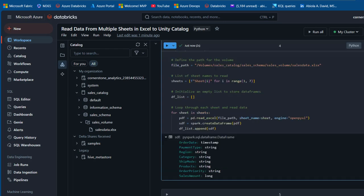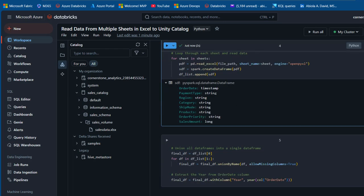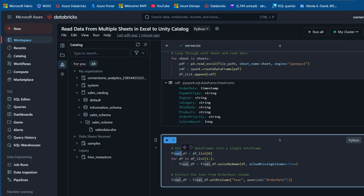Expanding the output, I can see all the columns with appropriate data types — for example, order_date as timestamp, payments, region, subcategory, ship_mode, products, priorities, and sales. Now I'll union all DataFrames into a single one. The variable 'final_df' takes df_list[0] and iterates through the rest using unionByName() with allowMissingColumns set to True.